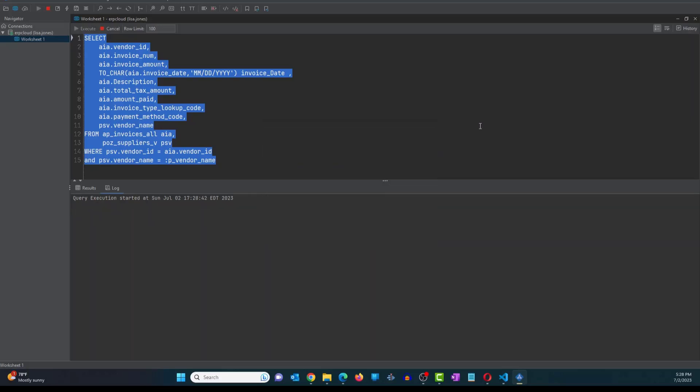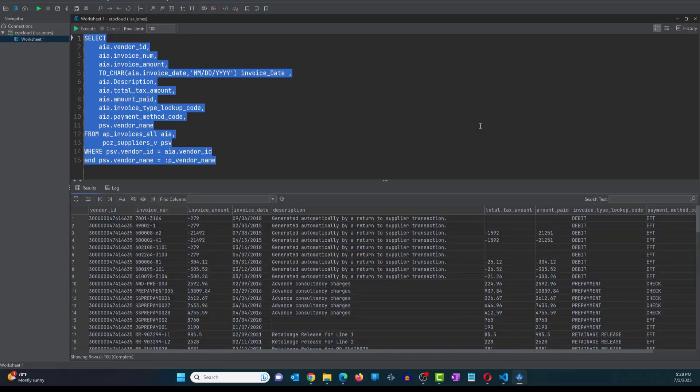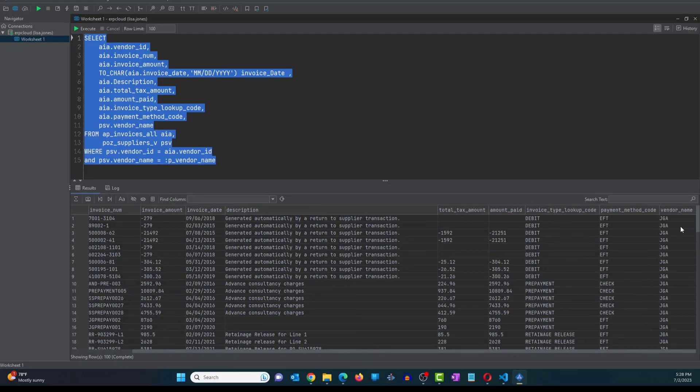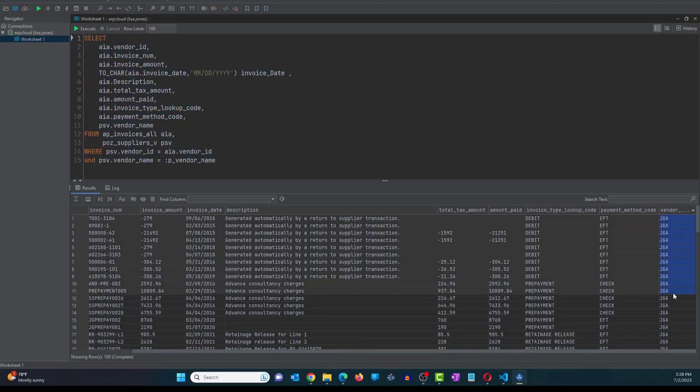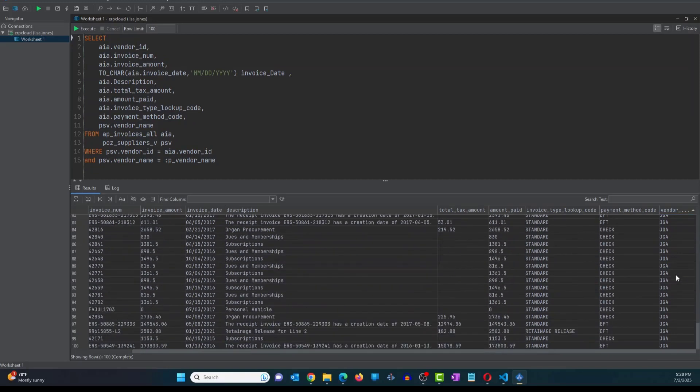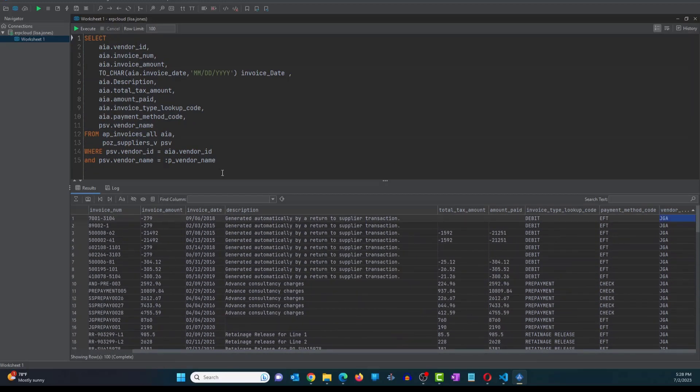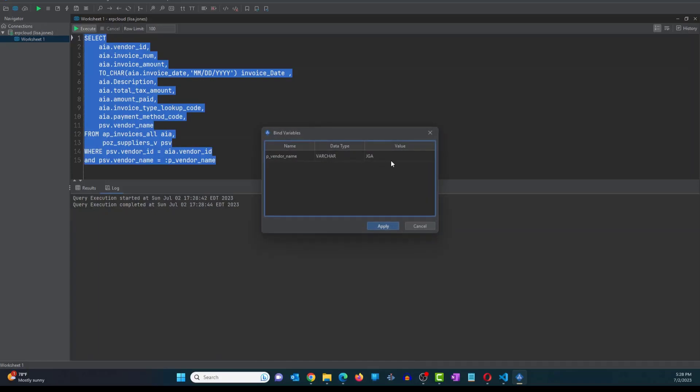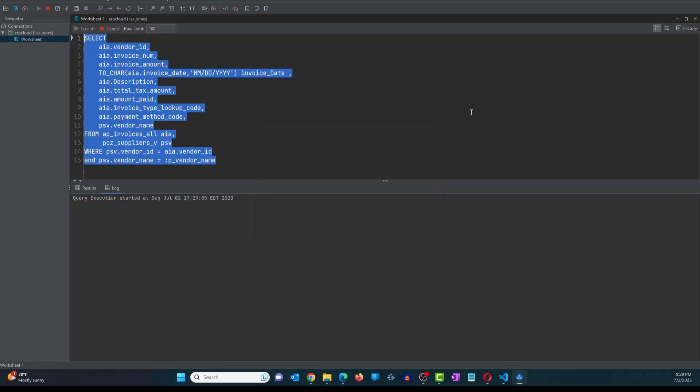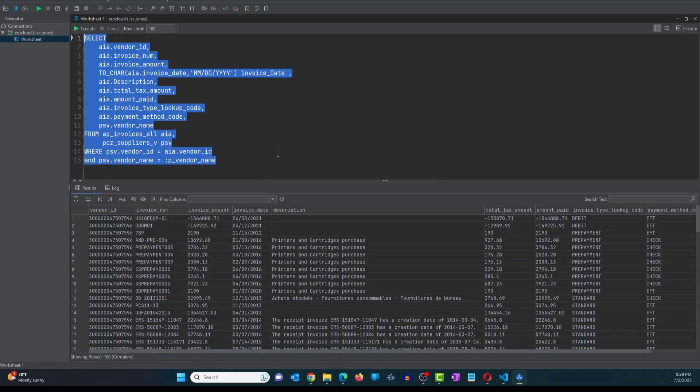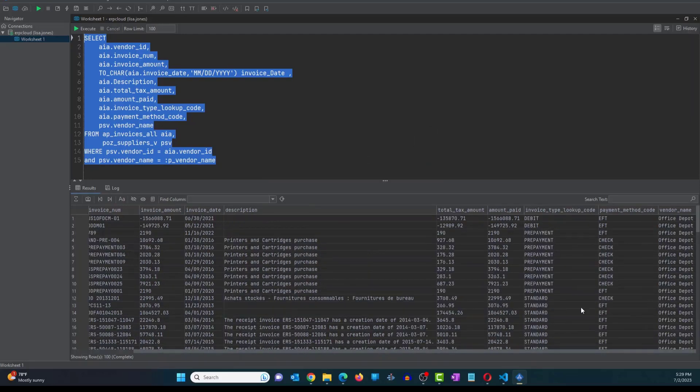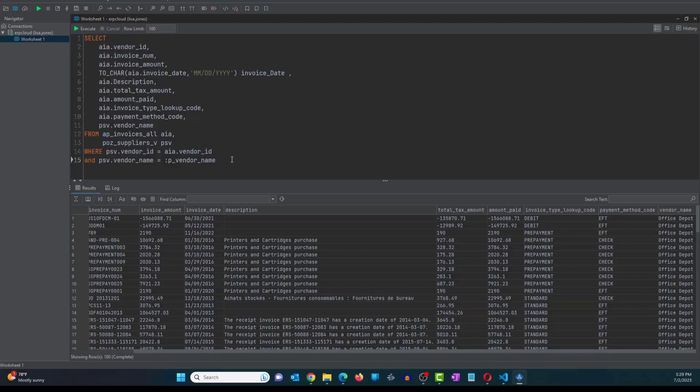And it runs and displays the data based on this vendor name. You can see the vendor name here, which is JGA, and you wouldn't see any other vendor names here. So let me run it one more time. I'm going to change the value to Office Depot. Click on apply. This time, it's going to run and show me the data for Office Depot supplier or vendor.